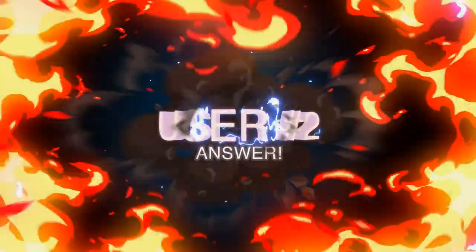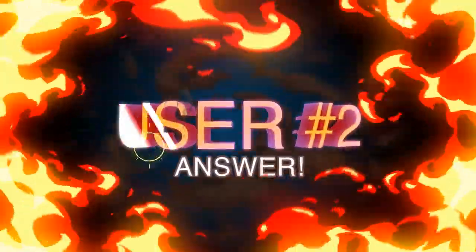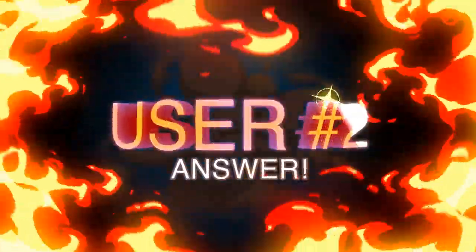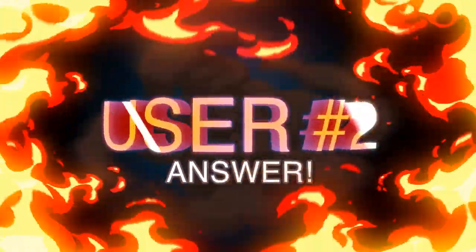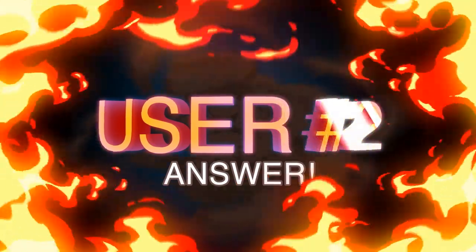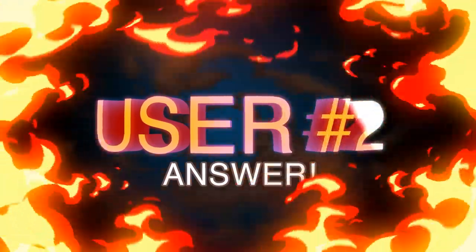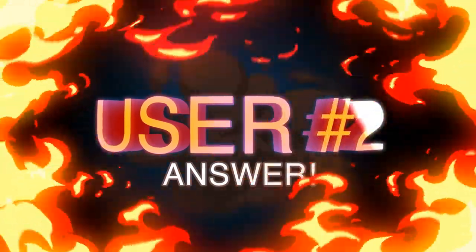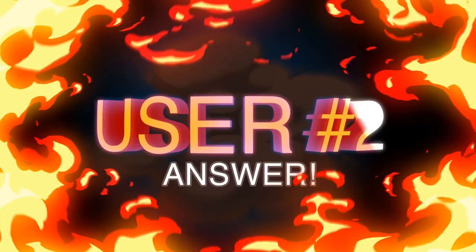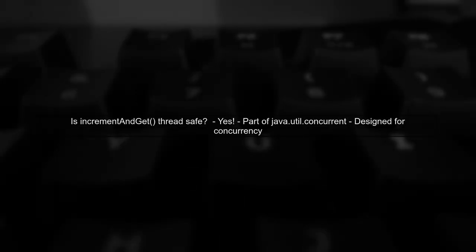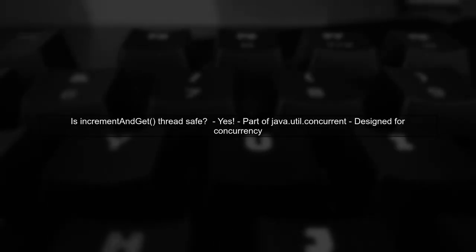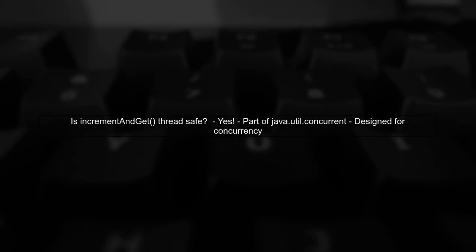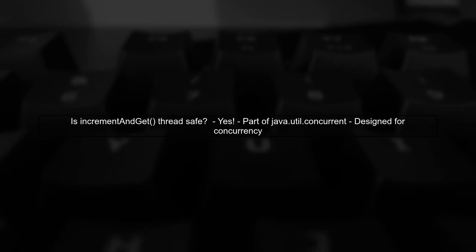Let's now look at another user-suggested answer. Yes, the increment and get method of atomic integer is thread safe. It's part of the java.util concurrent package, which is designed for concurrent programming.